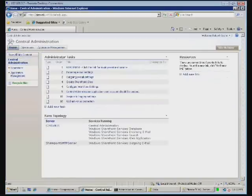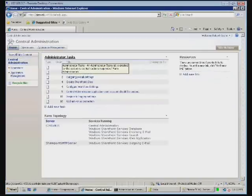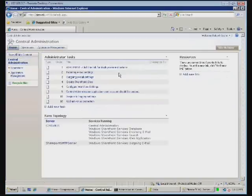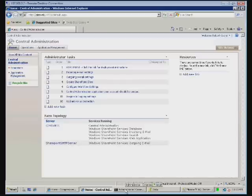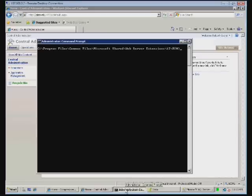We have the ability to manage our SharePoint installation via central administration. However, we can also administer SharePoint via a command line which is known as STS ADM.